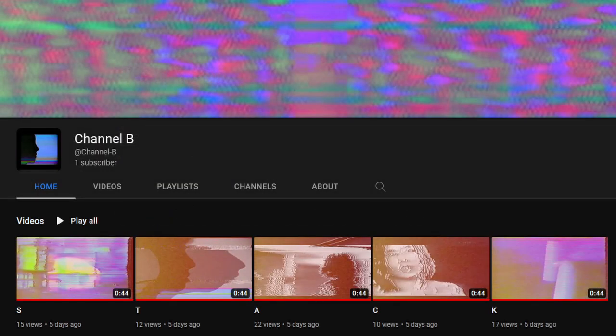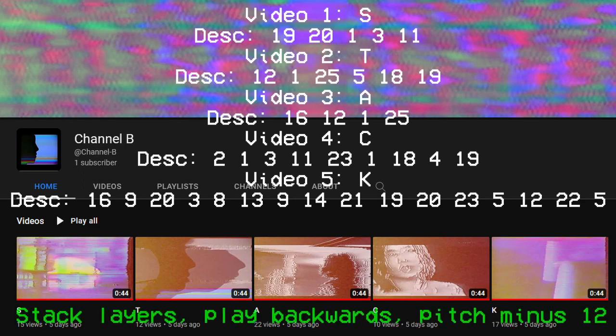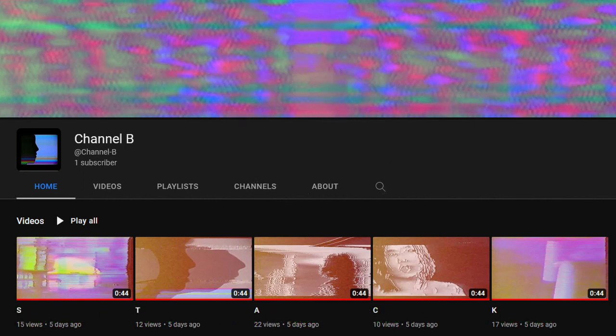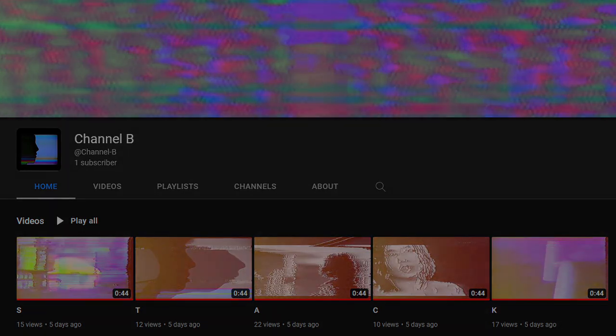And the descriptions read Stack Layers, Play Backwards, Pitch Minus 12. What this means, is that it wants us to convert the videos into audio files, and tweak them in Audacity to figure out what is going on. And this is what we heard.